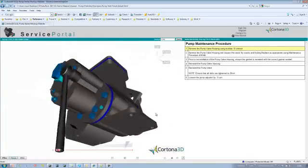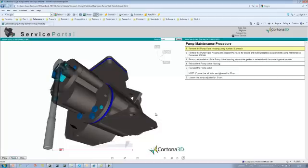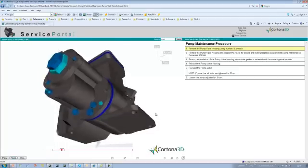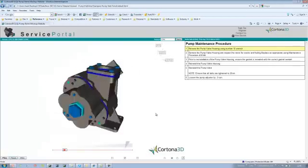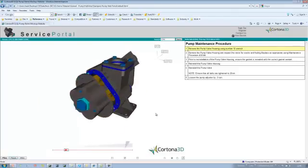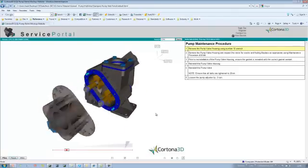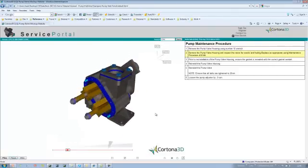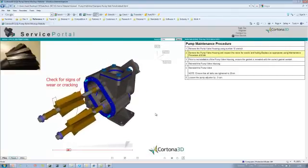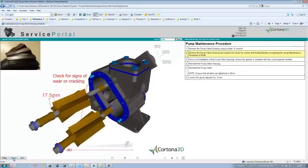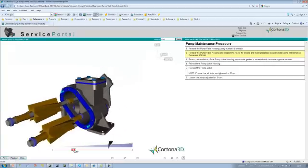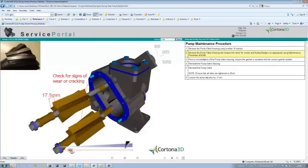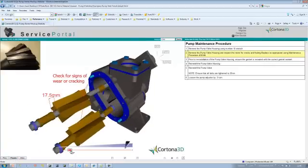I can see here I need to use a wrench to remove the bolts. I need to do that for all of the bolts in that particular sub-assembly. I can also see that I next have to remove the pump valve housing. And then I need to inspect them for signs of cracking, and it's giving me a photograph there.